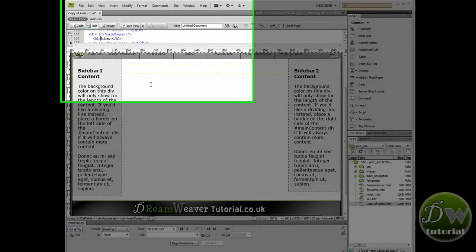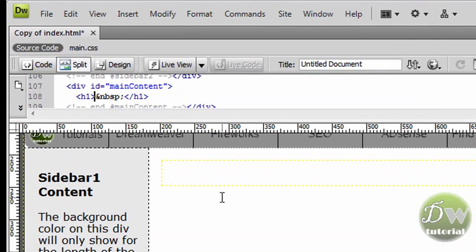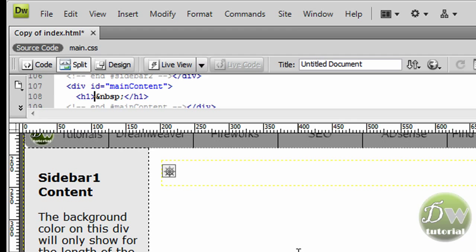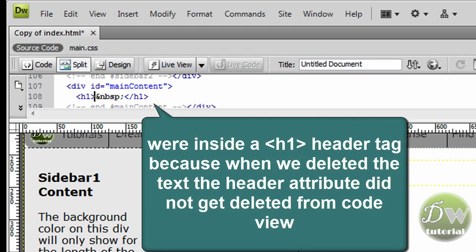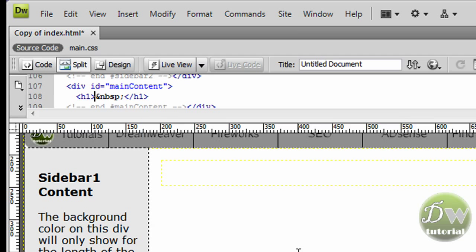Now, here's our page. Here's our main content div tag. It's empty apart from a header one tag. So click inside. Now, we've clicked inside design view, not inside code view. So we're going to make a deliberate mistake, and it's an example of how you should use code view to make sure you're in exactly the right place you need to be.